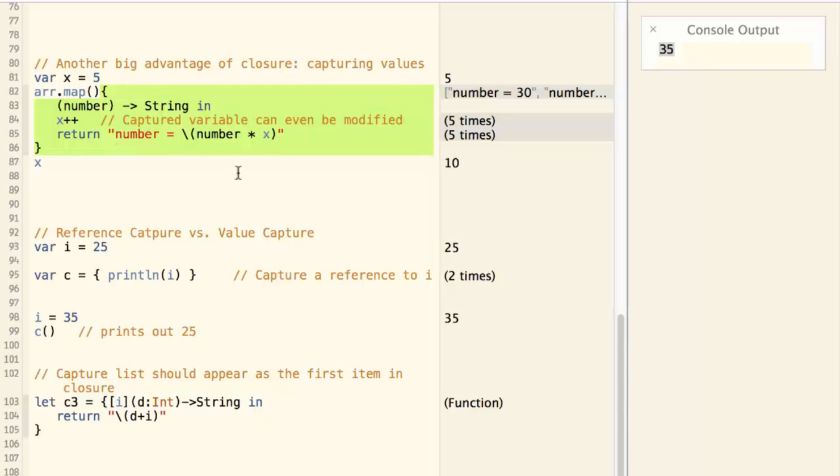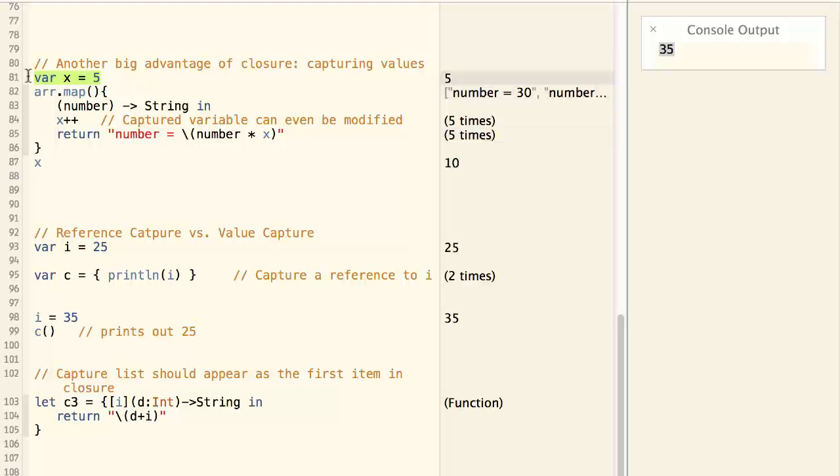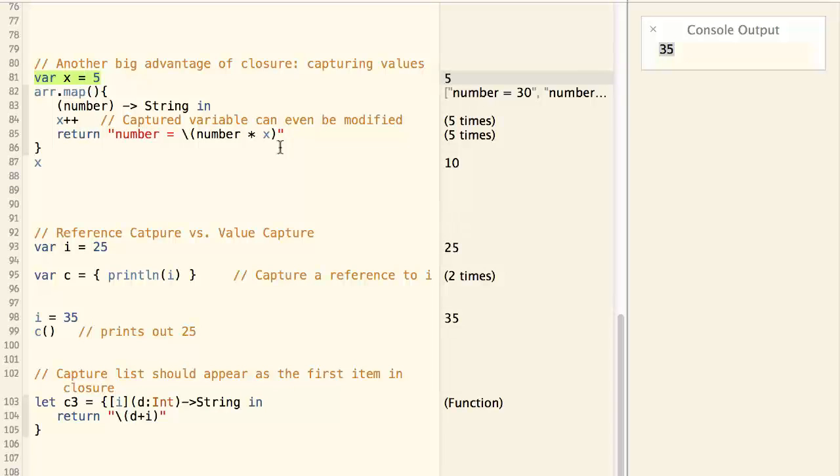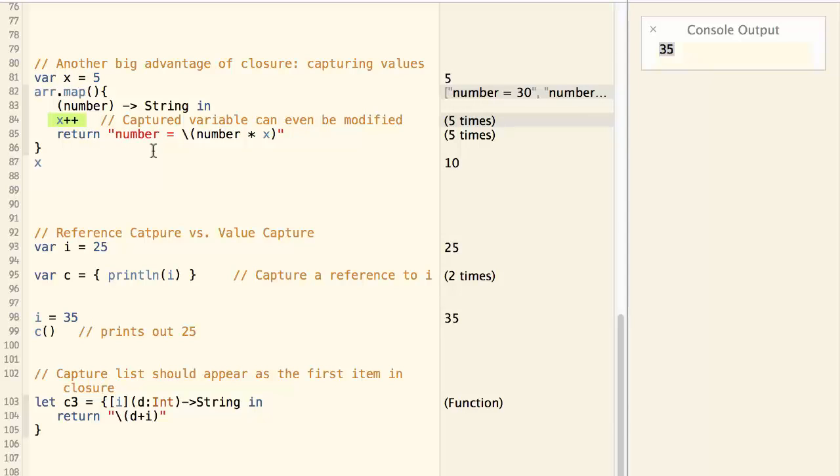In this closure, we are formatting a string with a variable x. And x is a variable defined outside of the closure. So the closure has captured x from its context. And not only that, the closure can even change the value of x. This is called variable capture.